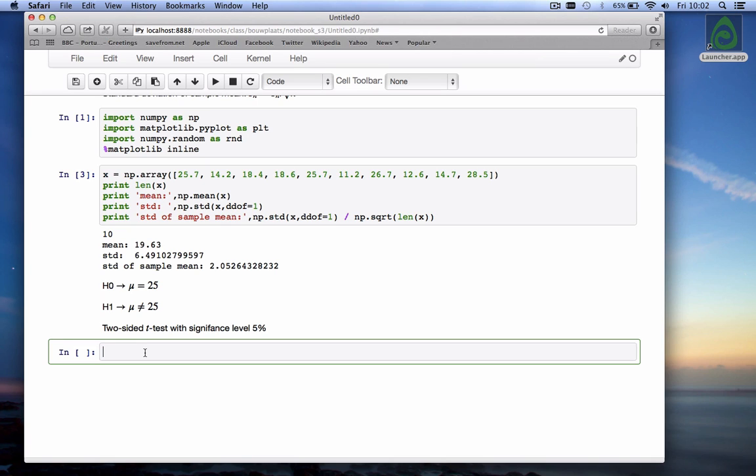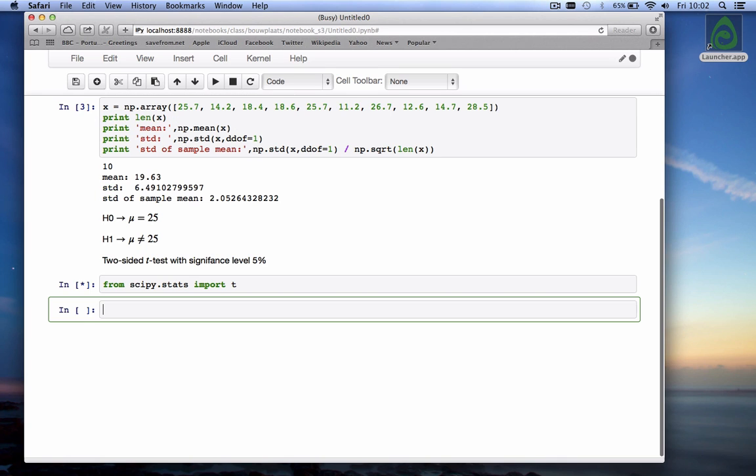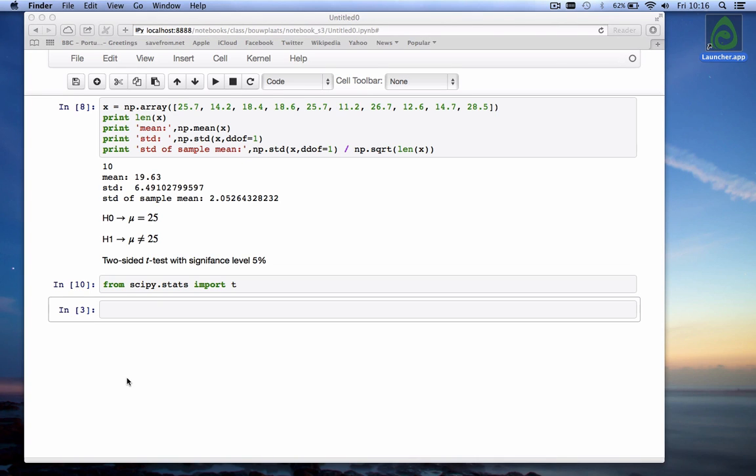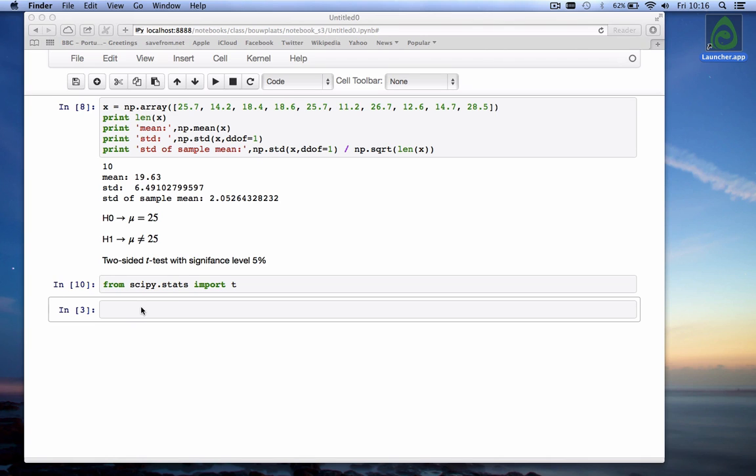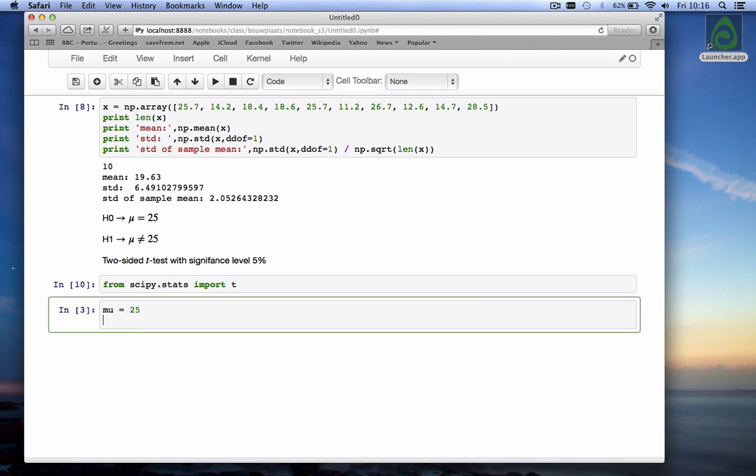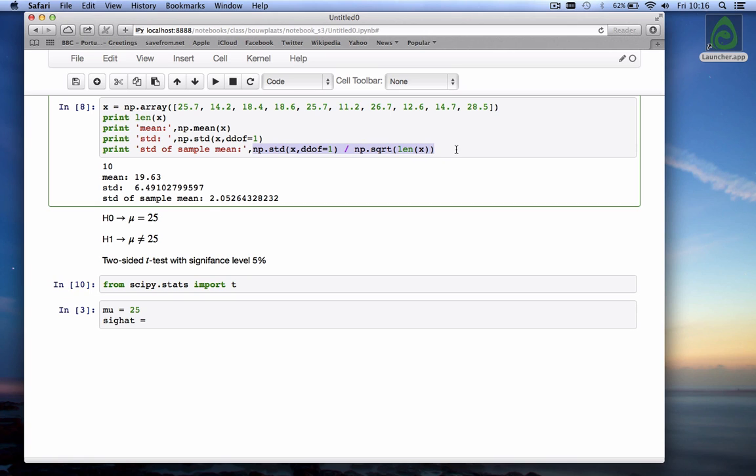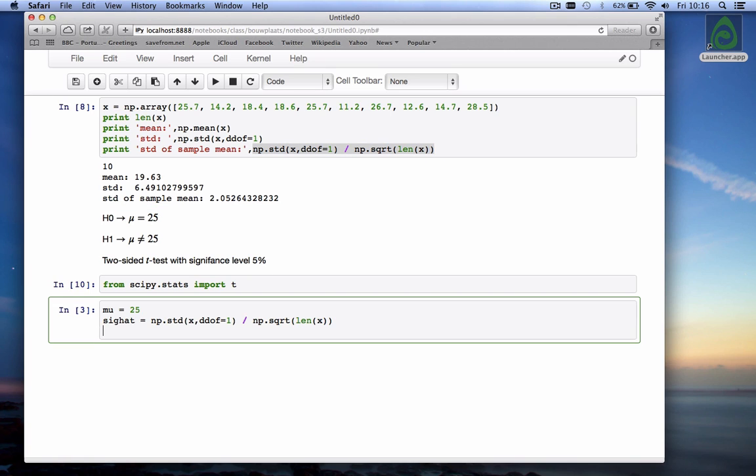First we're going to import the t-distribution from scipy.stats import t. Next we're going to draw the probability density function of the t-distribution with the mean of 25 so let's call it mu equals 25 and a standard deviation sig hat equal to the formula we've calculated before which is the standard deviation of the sample mean. We have to define our x values let's call them xp because the data is already called x. xp is equal to np.linspace going from 15 through 35 with 100 points.